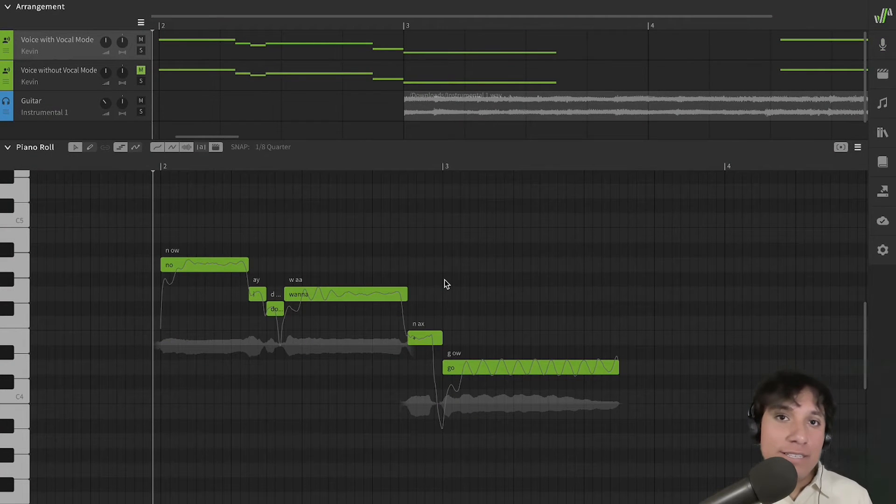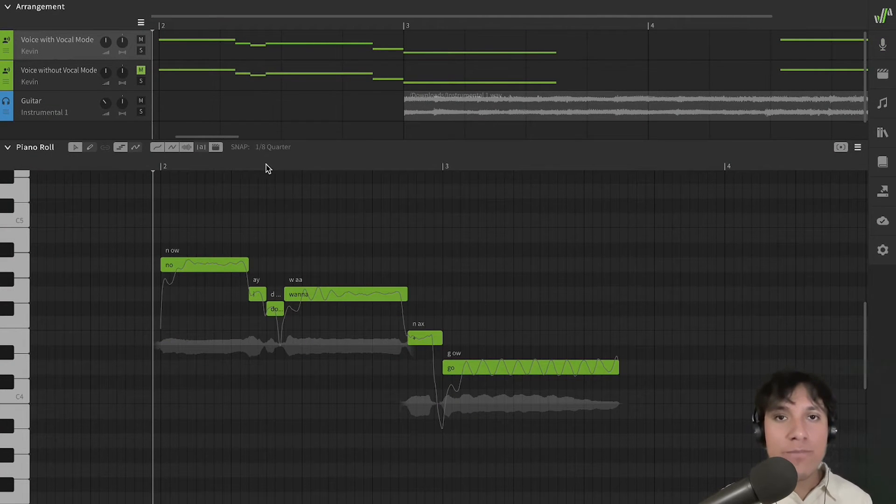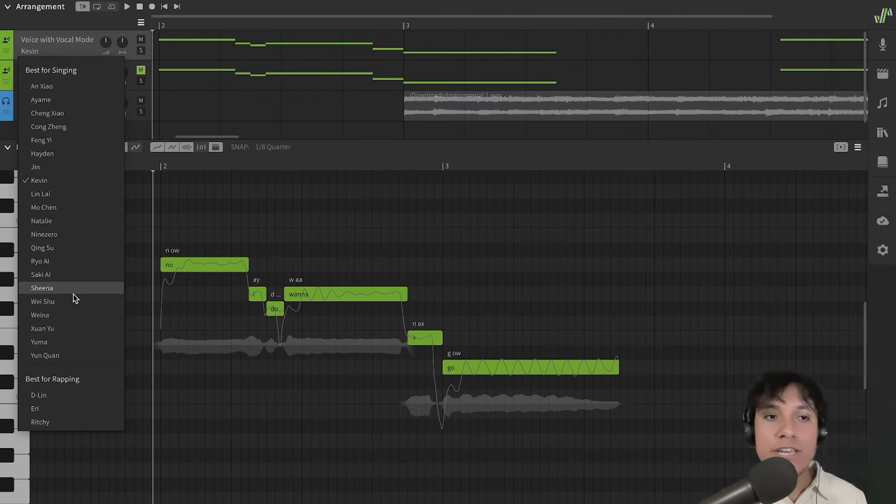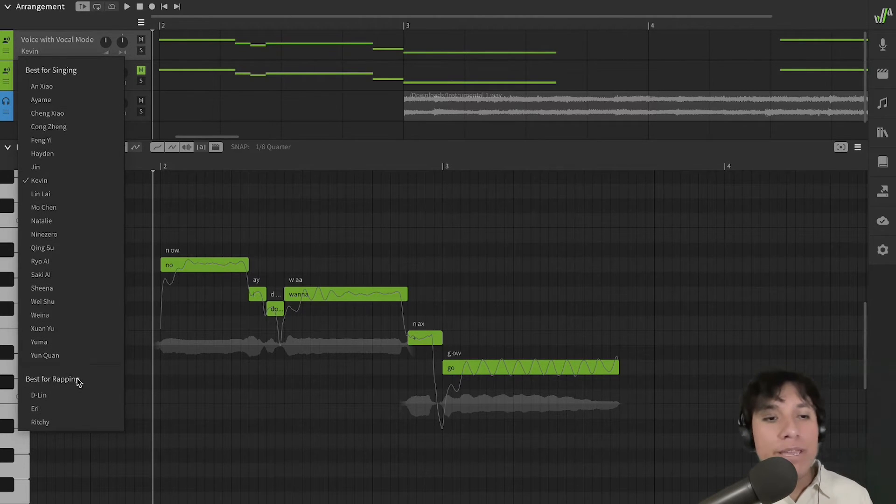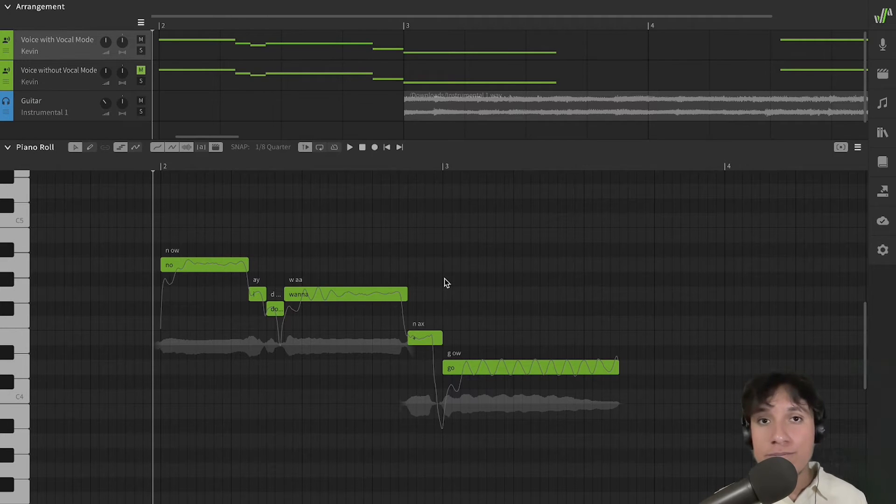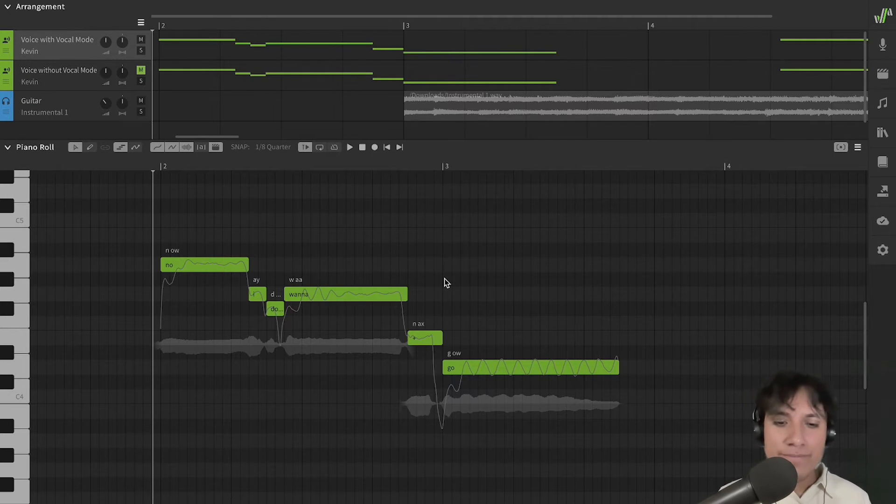Each one of the voices in Synthesizer V Studio has a unique set of modes that you can modify in order to fit a certain genre. We can do those modifications using the vocal mode feature. Let's use this song as an example.